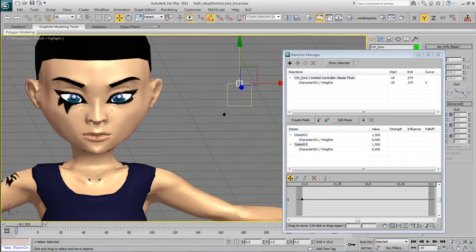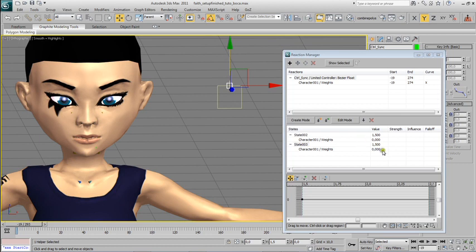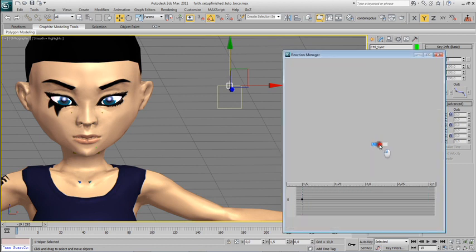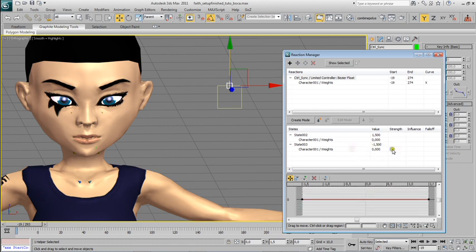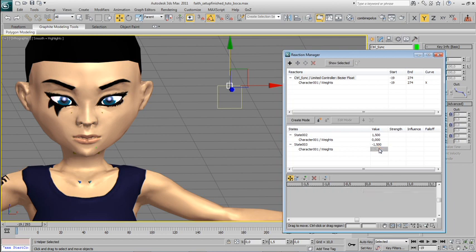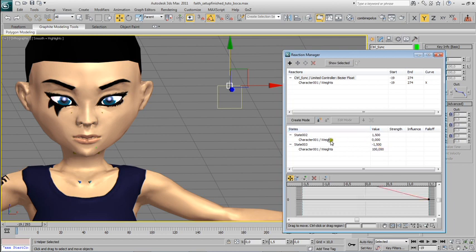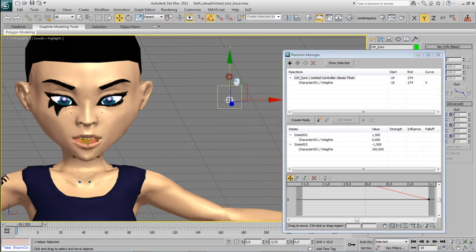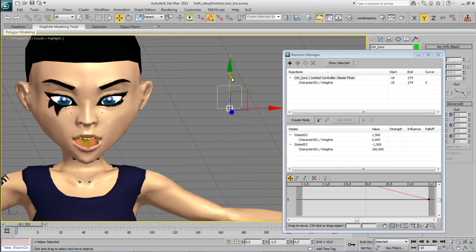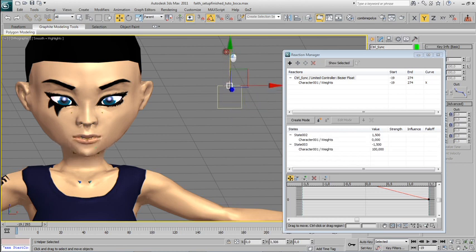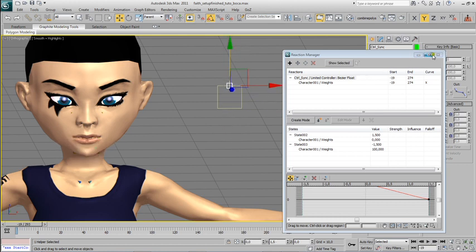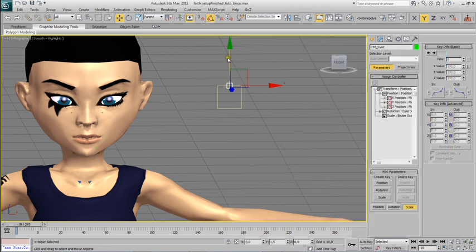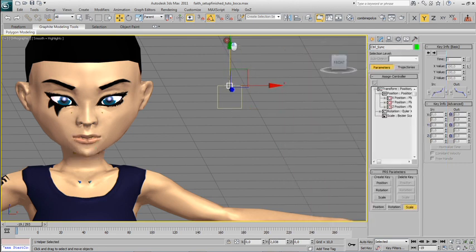And we add another state. This time it's got to be minus 1.5, and I'm setting its weight to 100. This will make our character open the mouth when I move this point to the bottom of the square. Now our control opens and closes the mouth of the character.